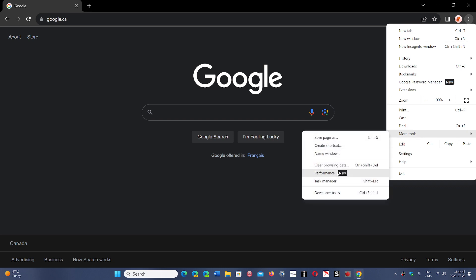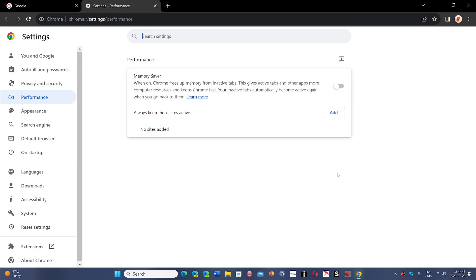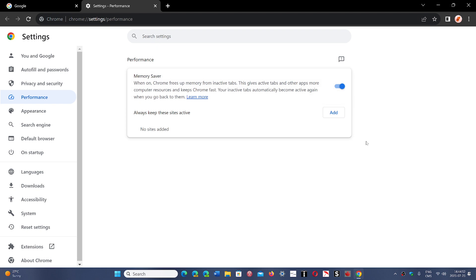called Performance. What you do when you're here is turn this on, which will free up memory from inactive tabs. But that also means if you go back to that tab, it needs to be fetched and reloaded again, so it might slow down when accessing inactive tabs.